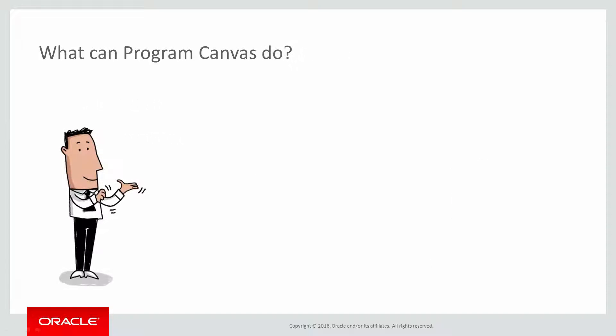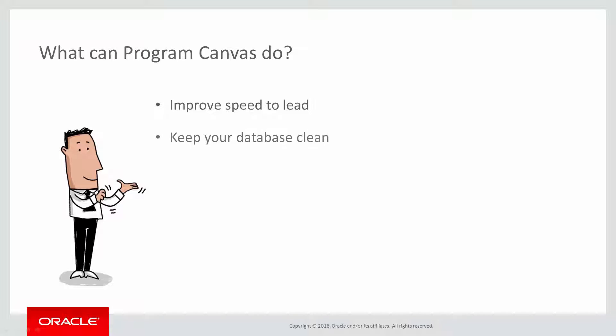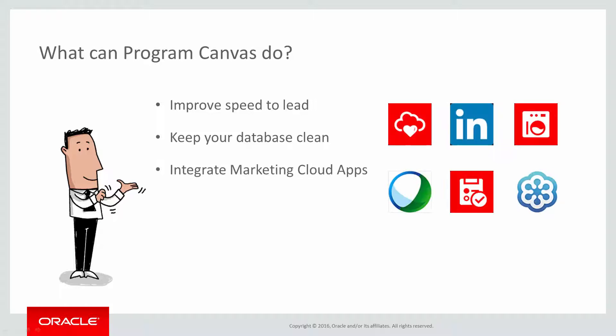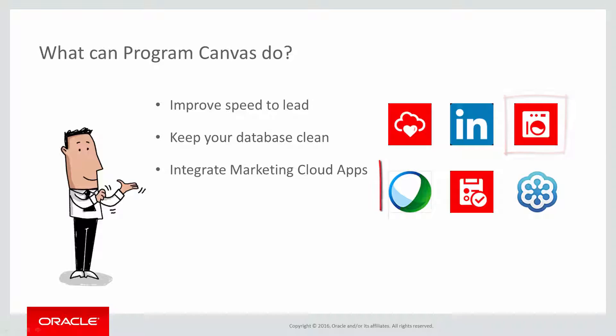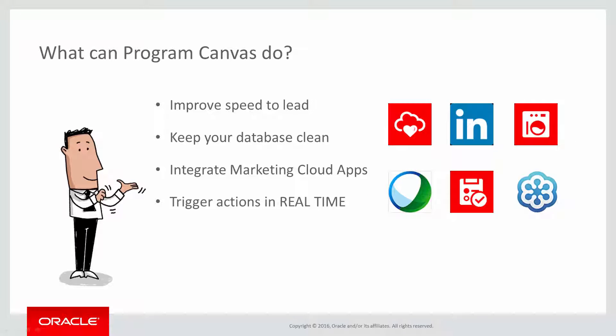So what exactly can Program Canvas do? Well, for starters, it can drastically improve your speed to lead, keep your database clean, integrate with Marketing Cloud apps such as the Contact Washing Machine or WebEx, and listen to changes to trigger actions in real-time. All of this can be achieved using our modern intuitive interface.